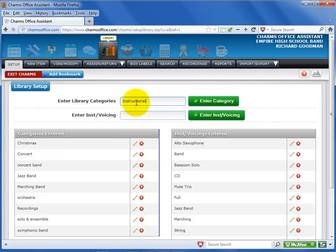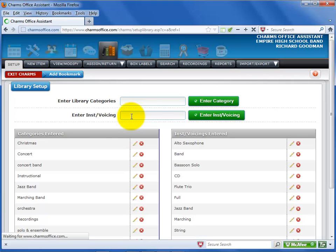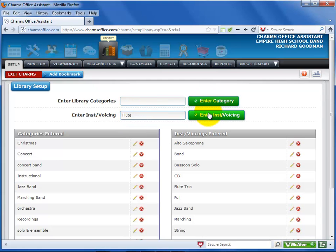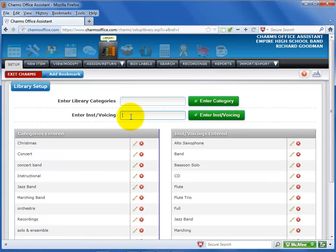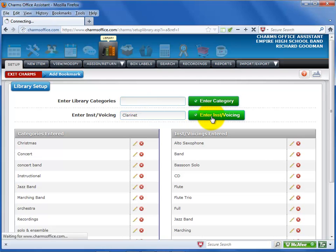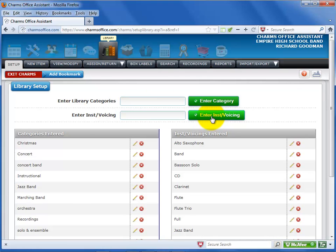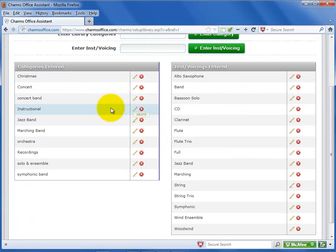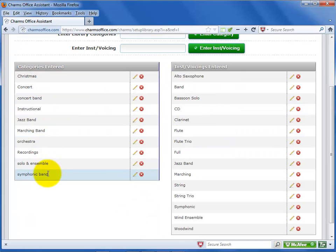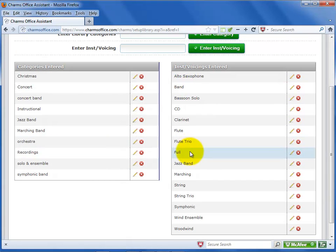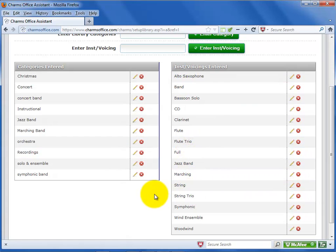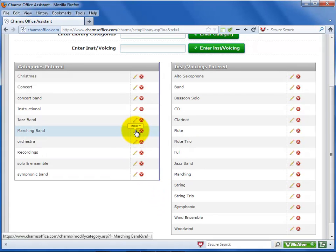You may create as many categories and instrumentation or voicing items as you need. Keep your categories fairly generic if possible, but it's whatever areas you need to organize your library. Simply enter the name and select Enter Category or Enter Instrumentation Voicing. Repeat until you have entered the items you need. You can create more later as the need arises. The list at the bottom shows the categories or instrumentation voicing items you have entered so far. You can click on the pencil icon to edit an item or on the red X to delete it.